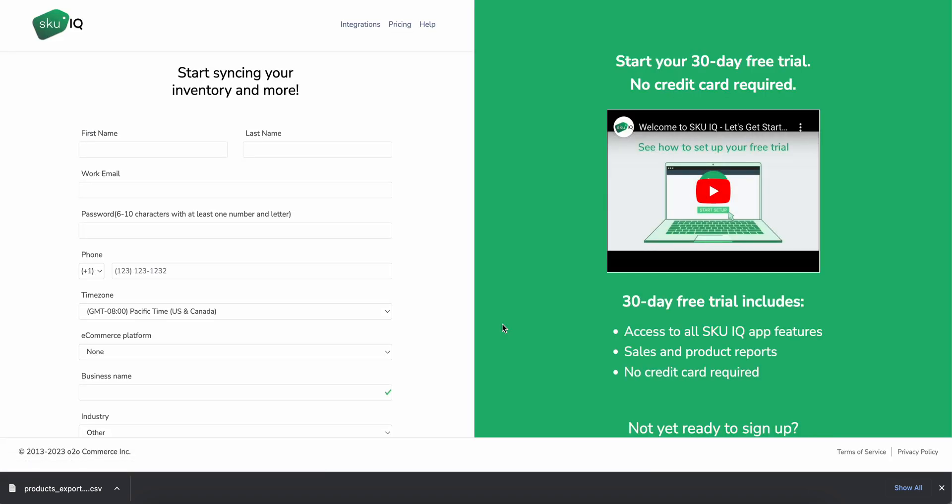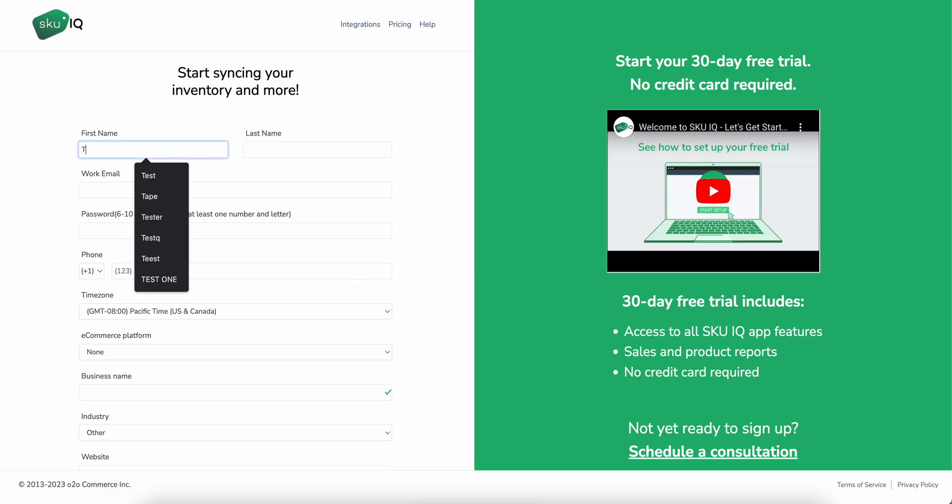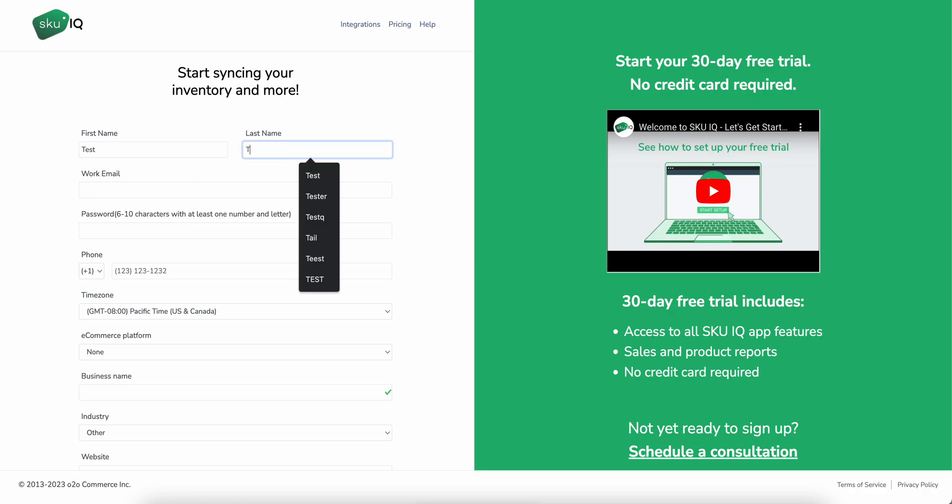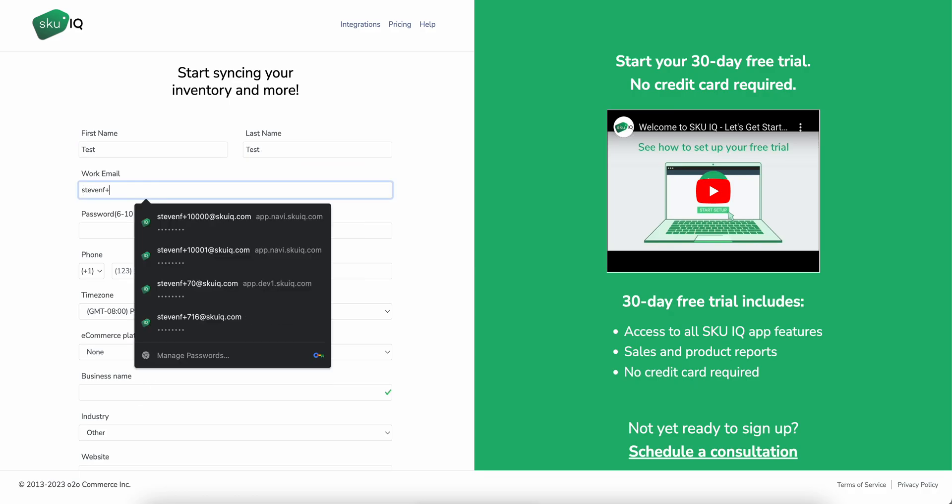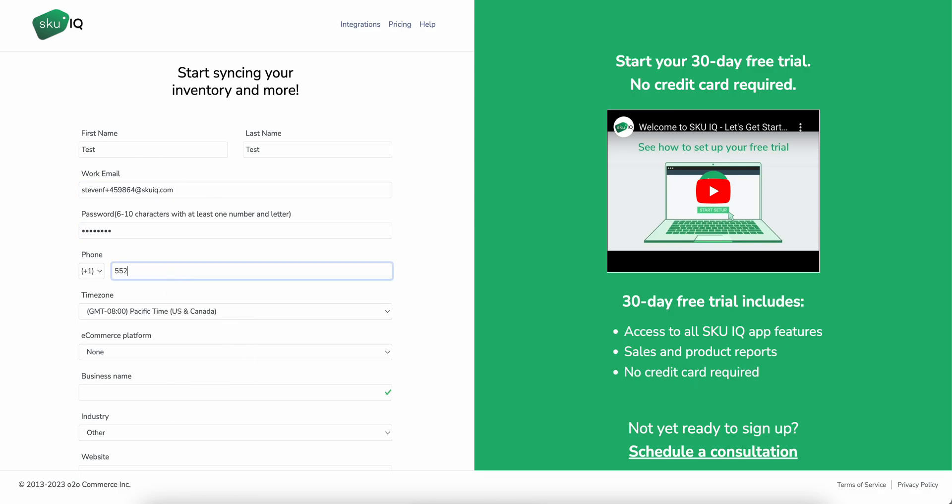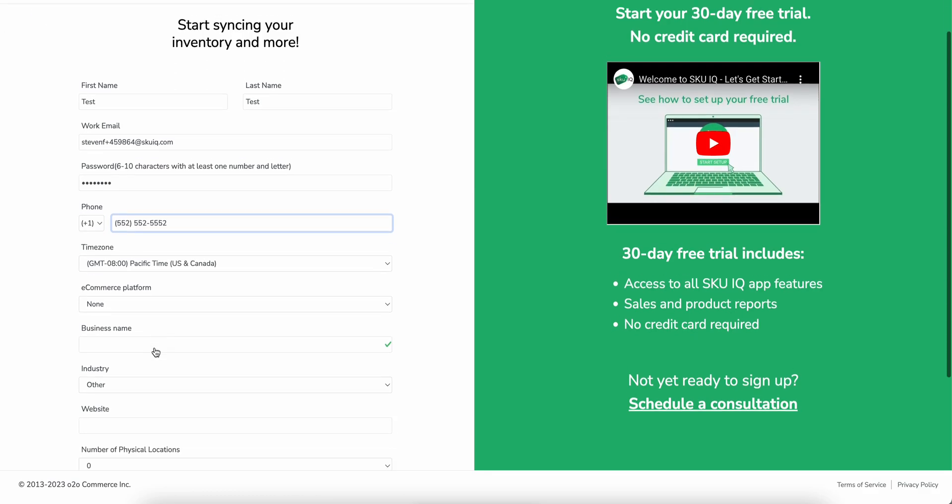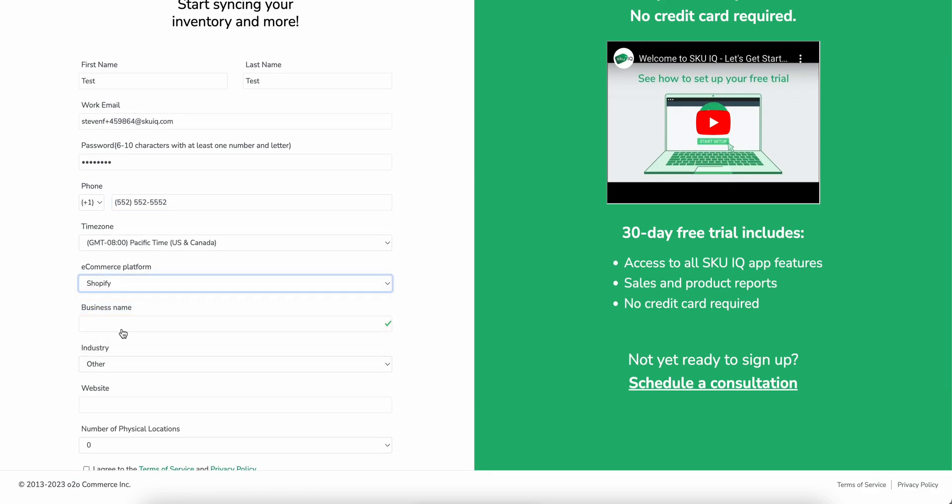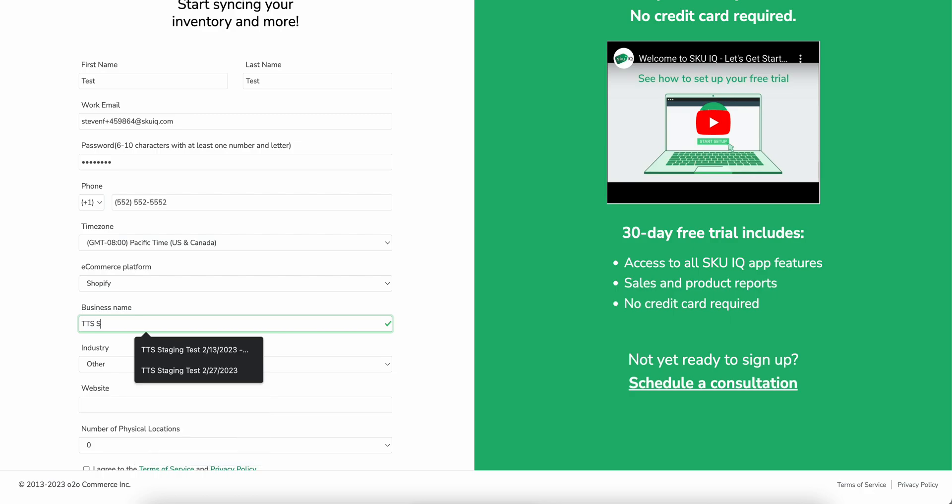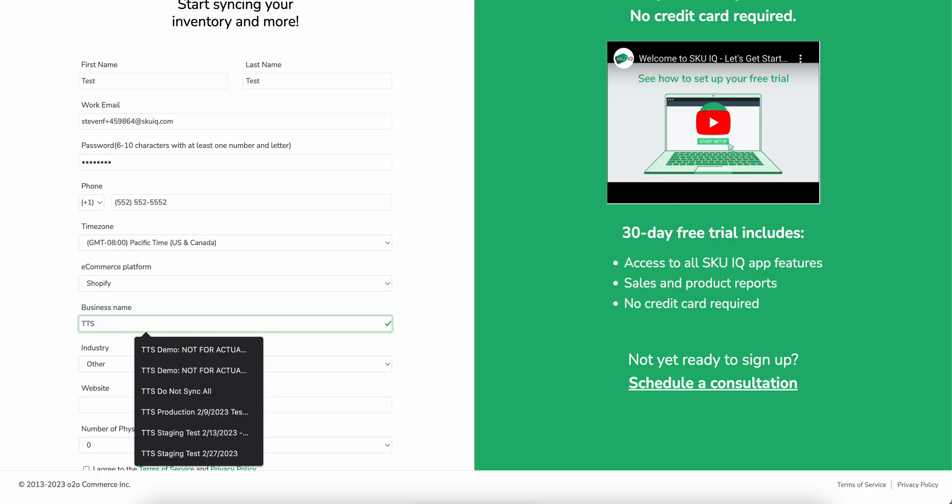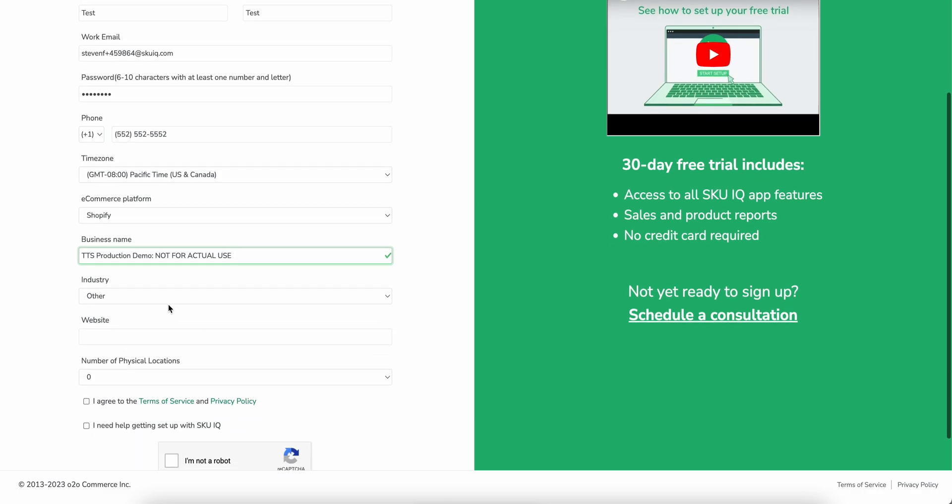It's important to note that you'll want to make sure you haven't signed up with SKU IQ before and then once you get to this registration page, you'll want to enter in all your information that you'll be using for your new store. So we'll put in our email, our password, phone number, select our time zone and all this good stuff. Set the business name. As this is a test store, I'll name it as such.